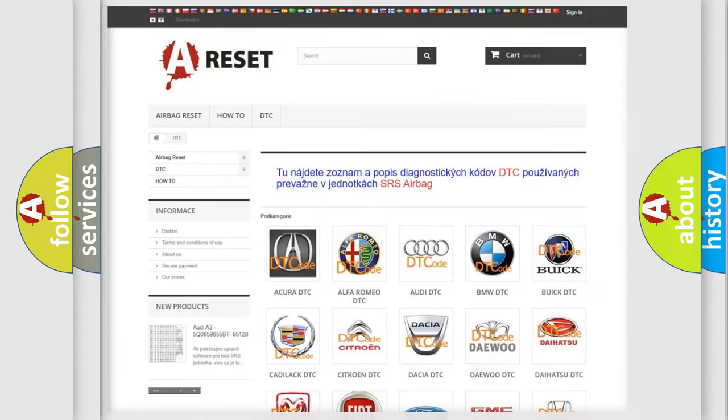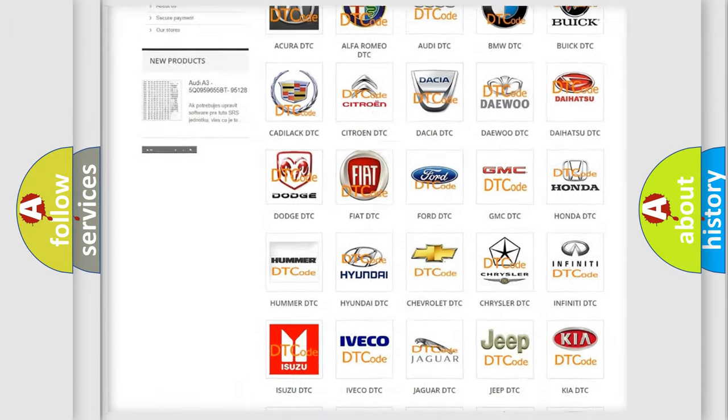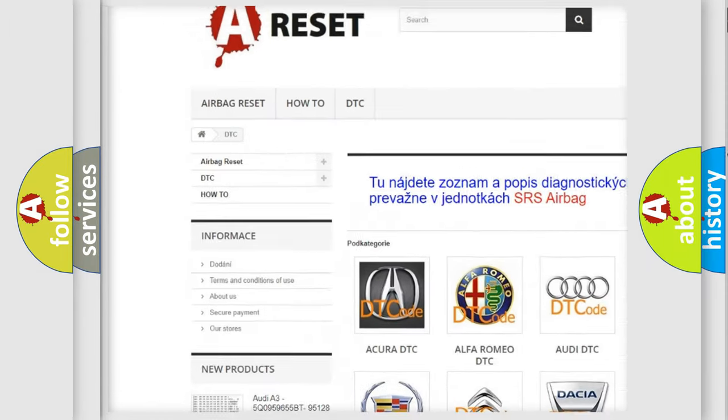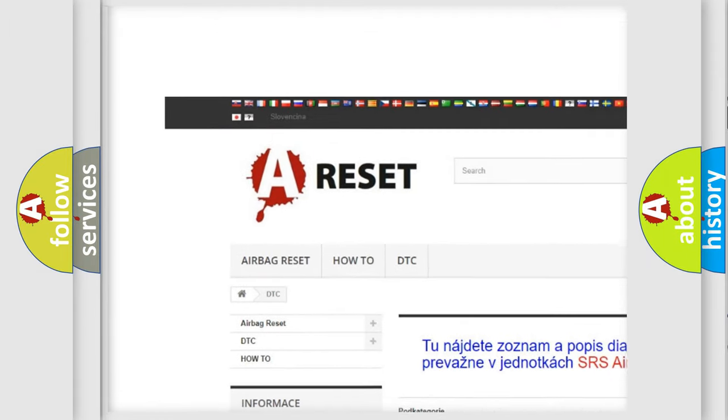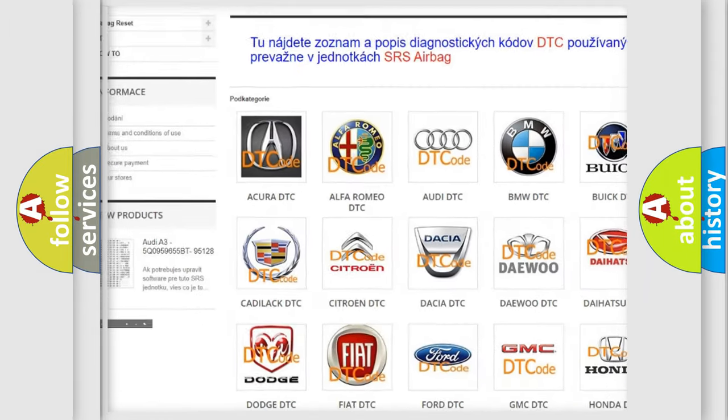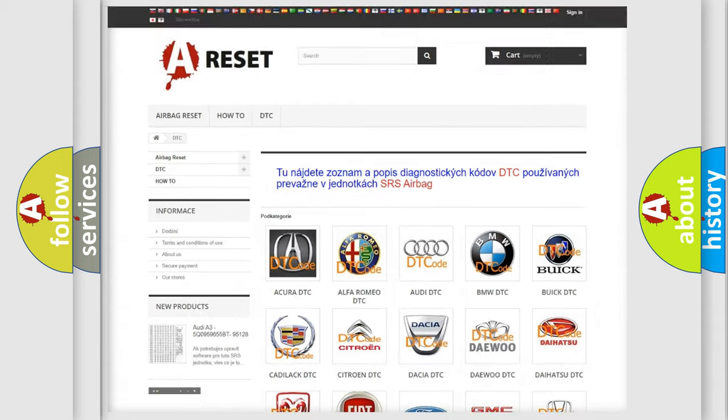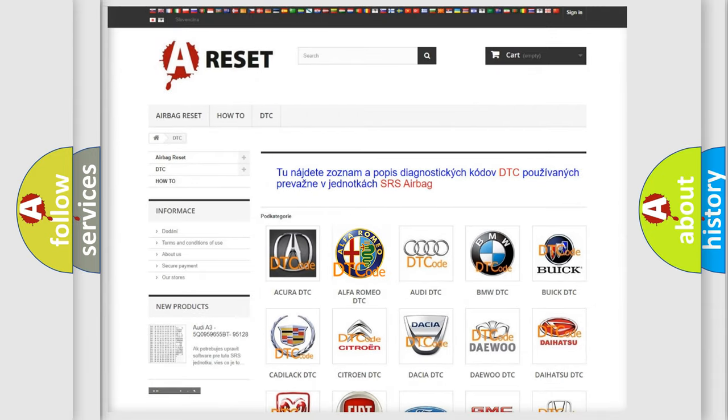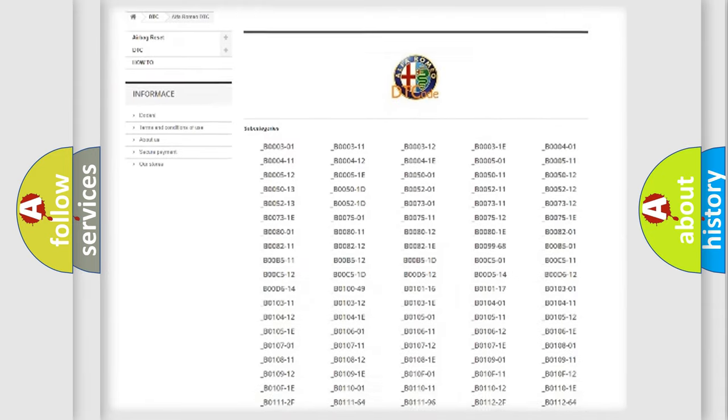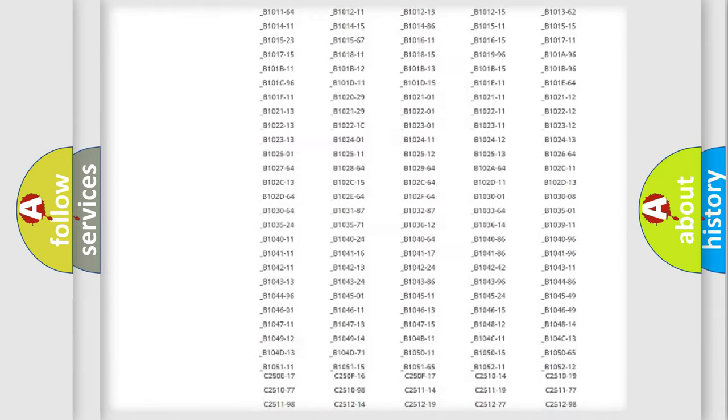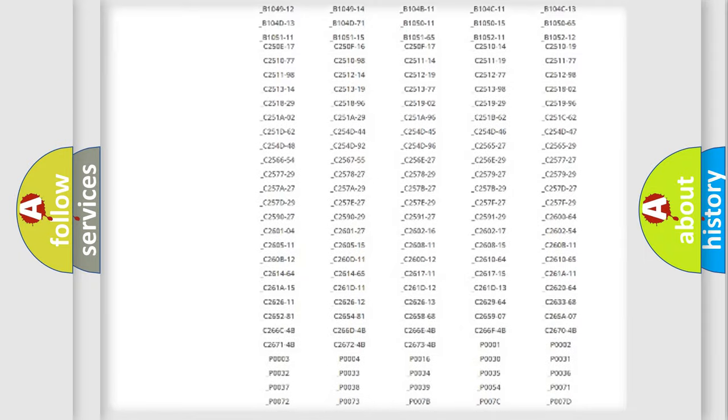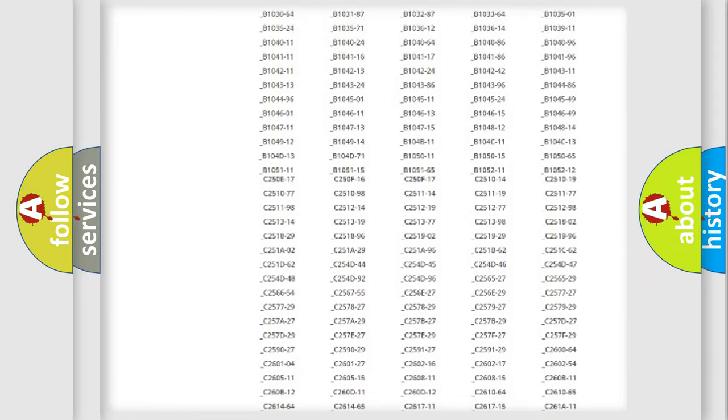Our website airbagreset.sk produces useful videos for you. You do not have to go through the OBD2 protocol anymore to know how to troubleshoot any car breakdown.